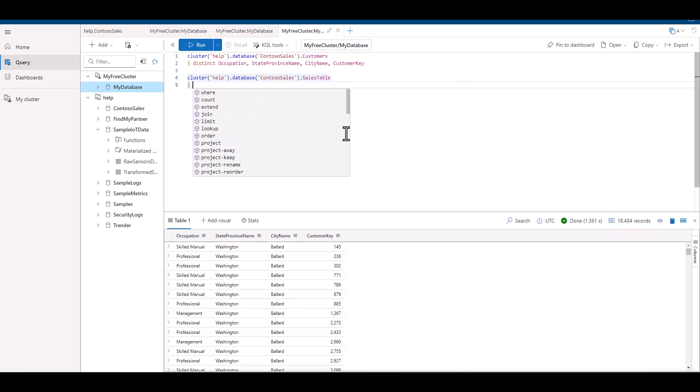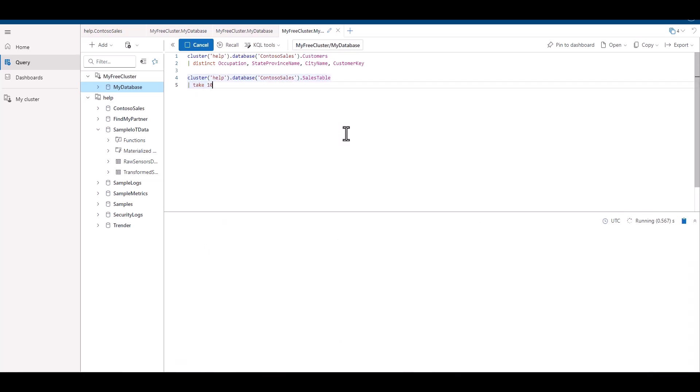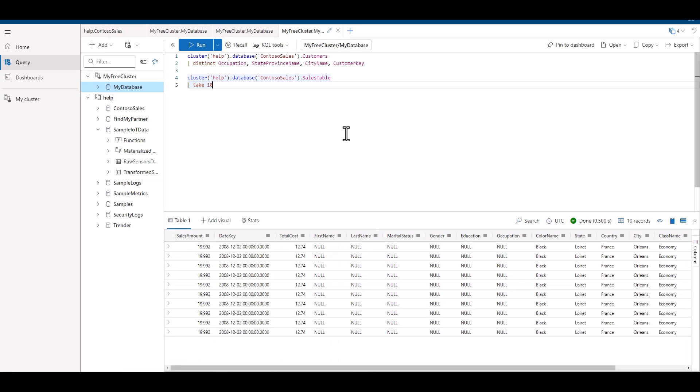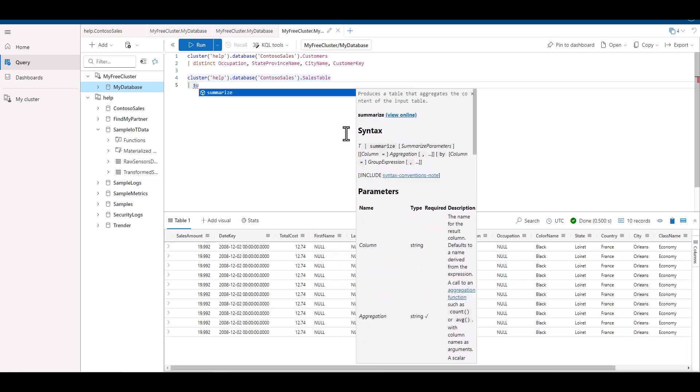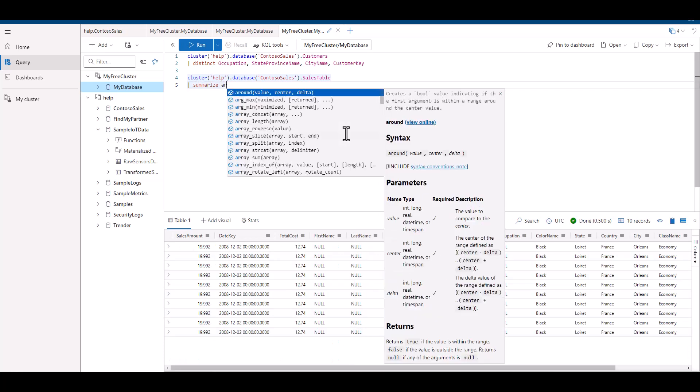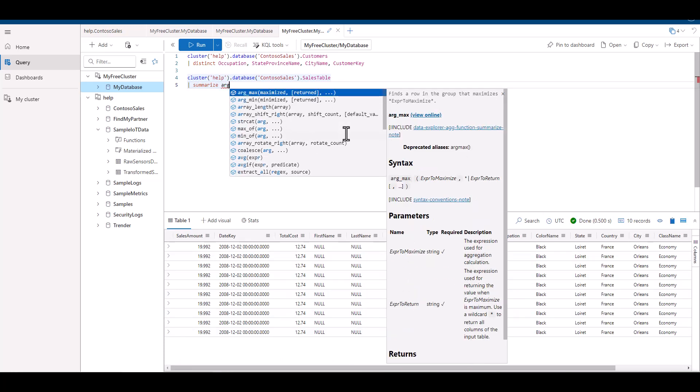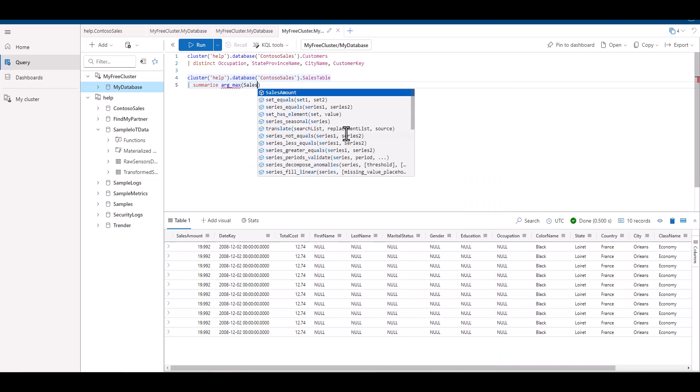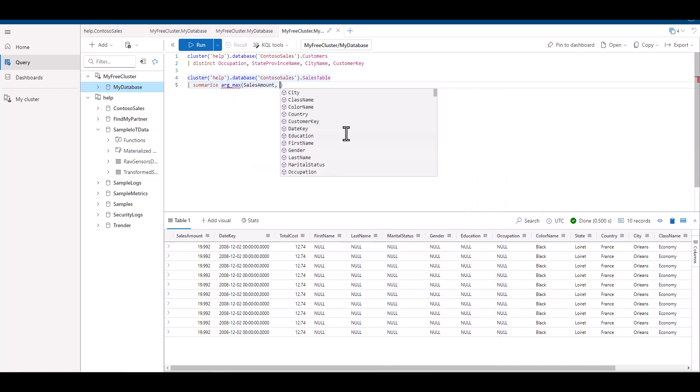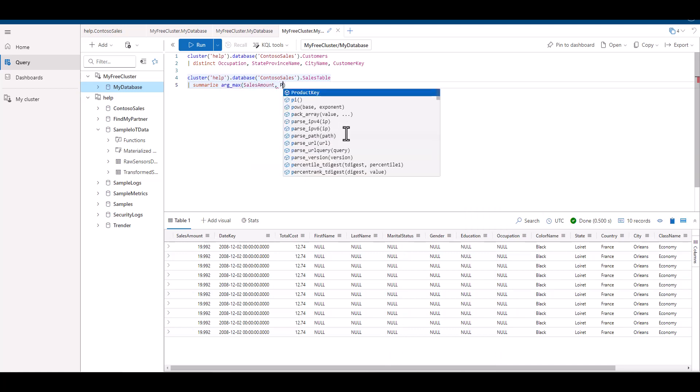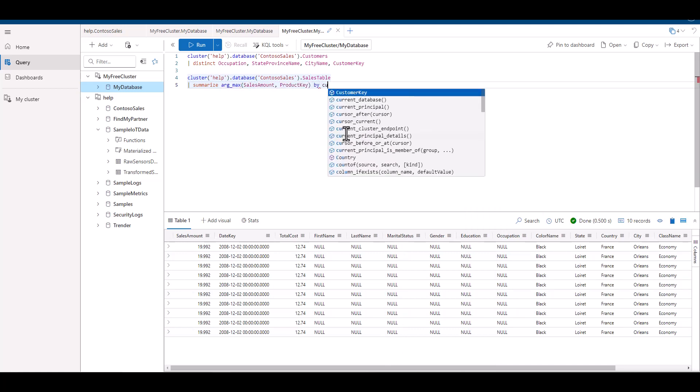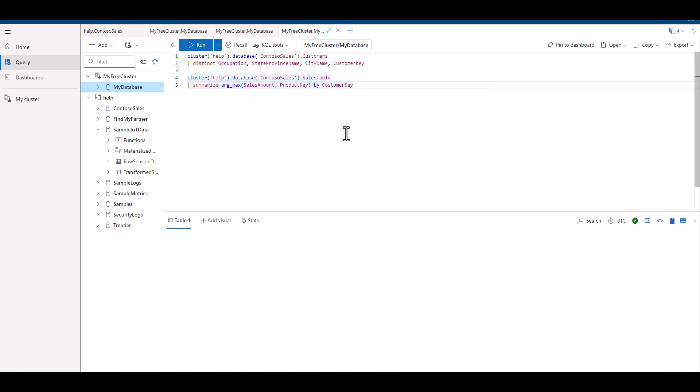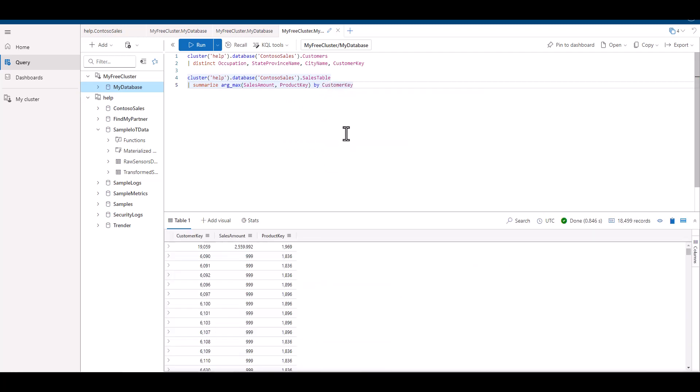Now let's write a second query that has two fields of interest from the sales table and only has the maximum sale for each customer. We want to see the sales amount field and the product key field, along with the joining customer key. In this case, we used argmax to find the maximum sales amount for each customer in the customer key field. In addition, we've projected the product key that's associated with the sale.